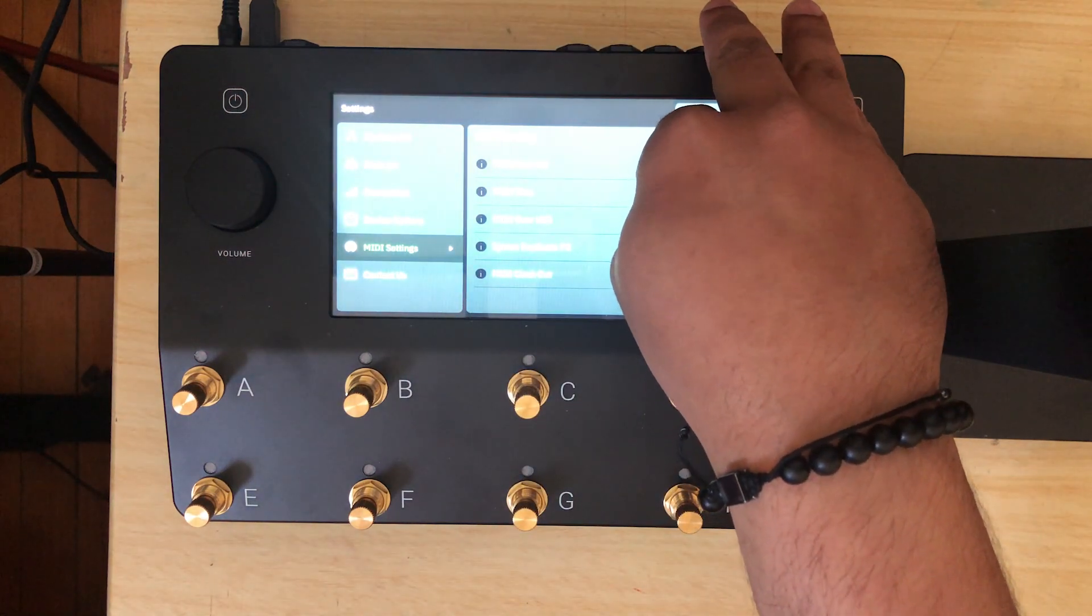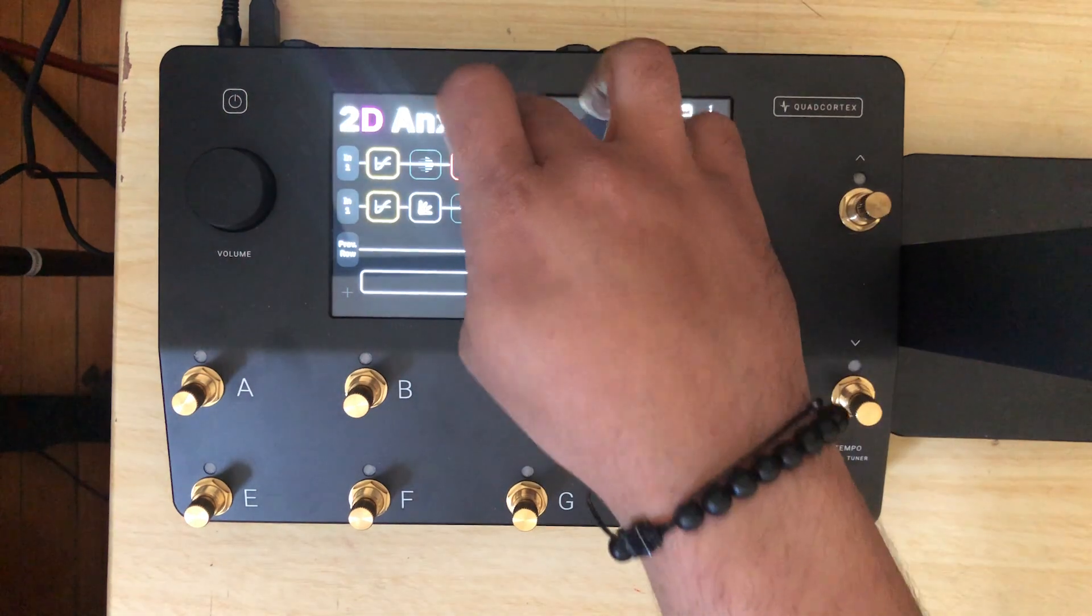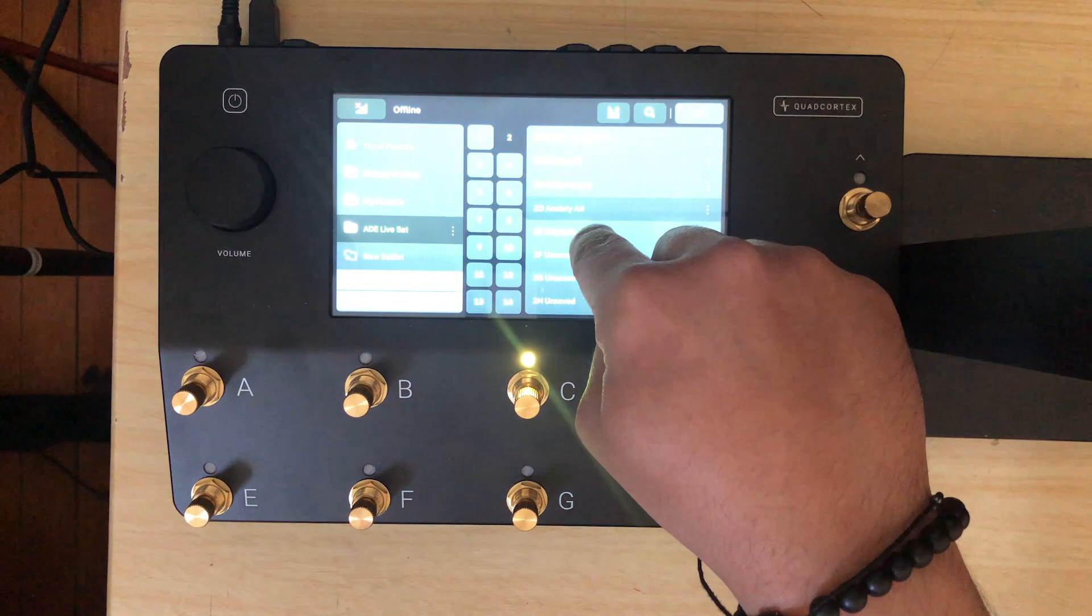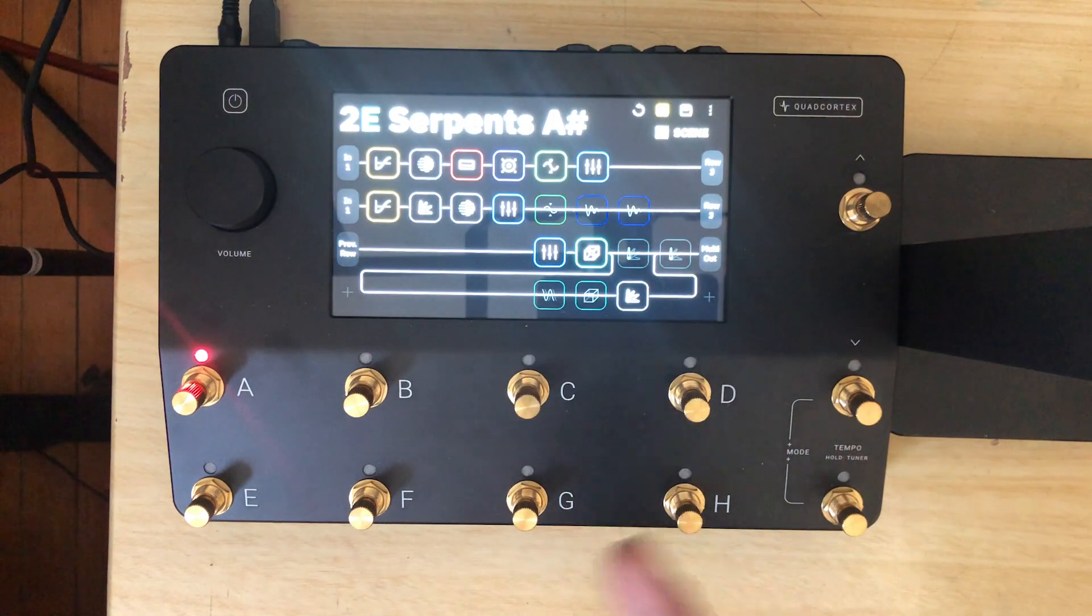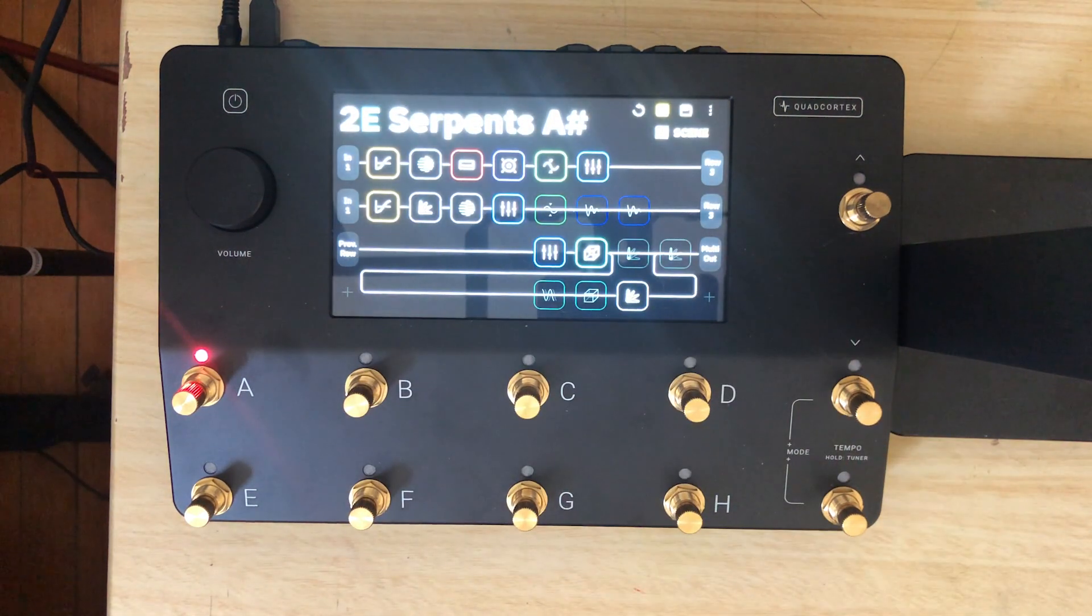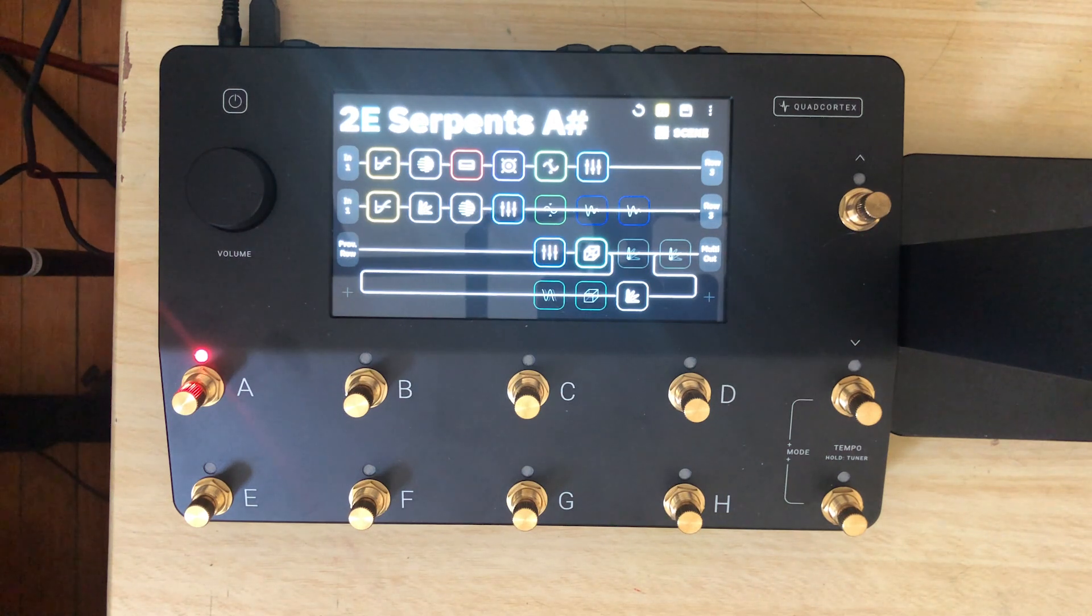Once you have that, that's pretty much it. What we're going to do is change the song here so you can actually see the patch change. Let's go into Pro Tools.